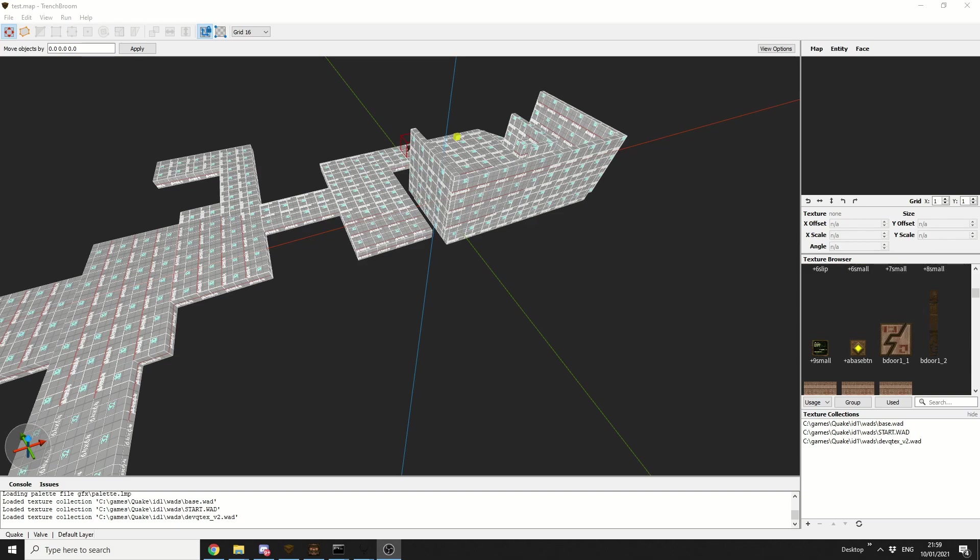So today at lunchtime I thought, I'm going to be old school, I'm going to make a Quake 1 map, how hard could it be? And it's actually pretty damn easy. Now, it is a bit fiddly to be honest, but Quake 1...